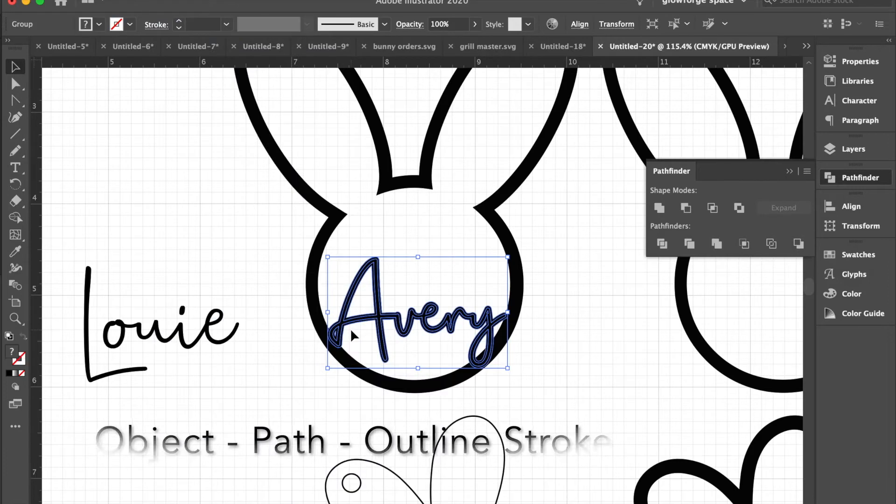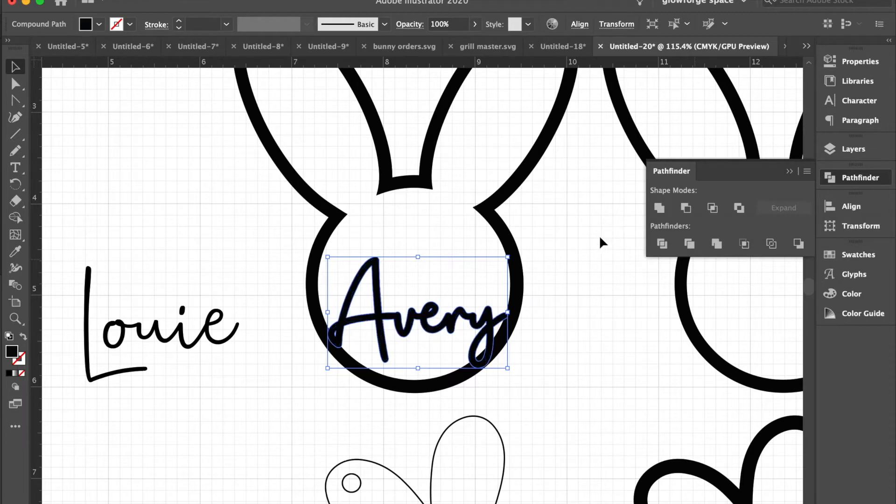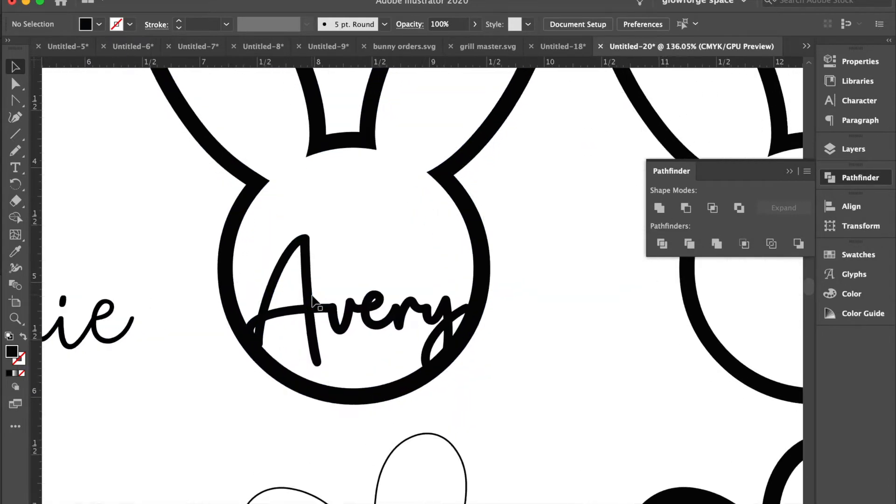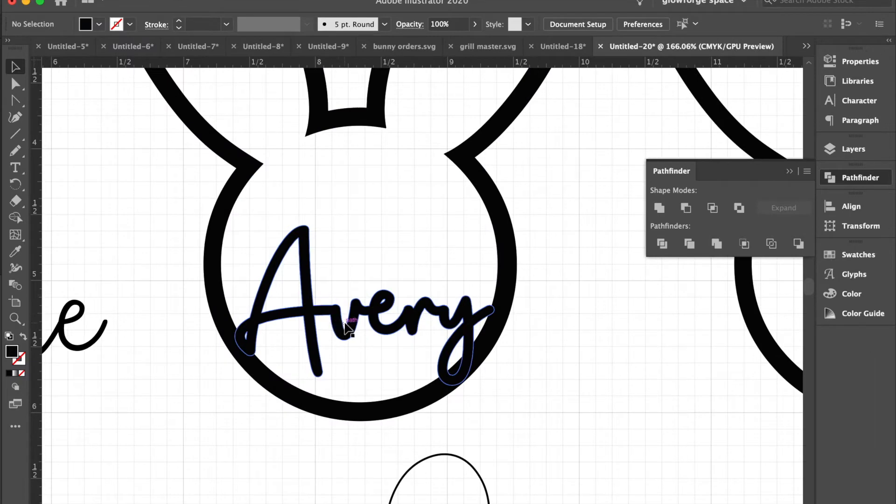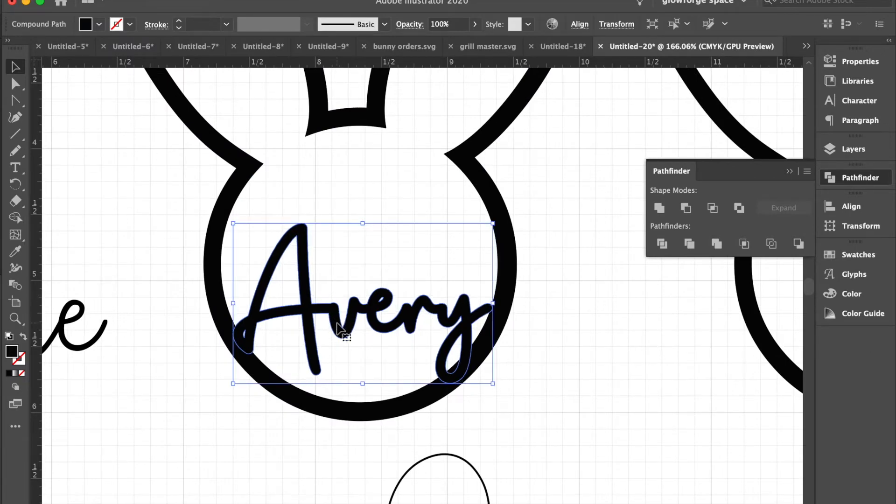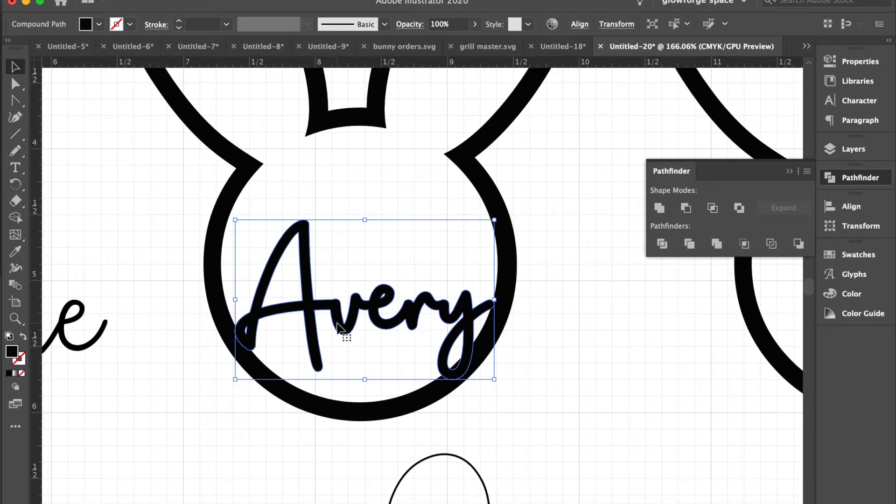I will then use the pathfinder unite to make that all one piece or one name. Once I do that, I'll go back to this bunny and adjust to where I want to position the name.